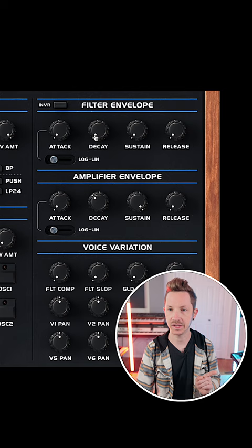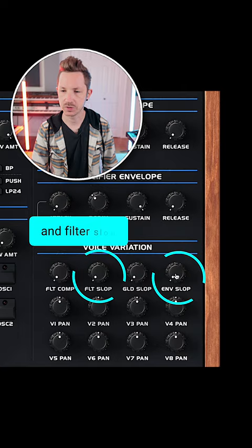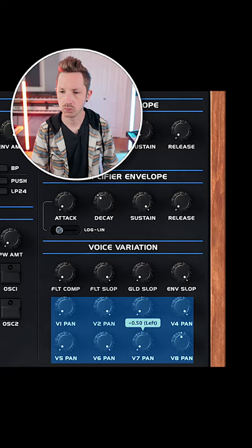Almost max out release on both the filter envelope and envelope. Max out envelope slop, increase spread to about halfway, and pan each voice left and right. Go to legato mode and go to re-trigger. And there you go.